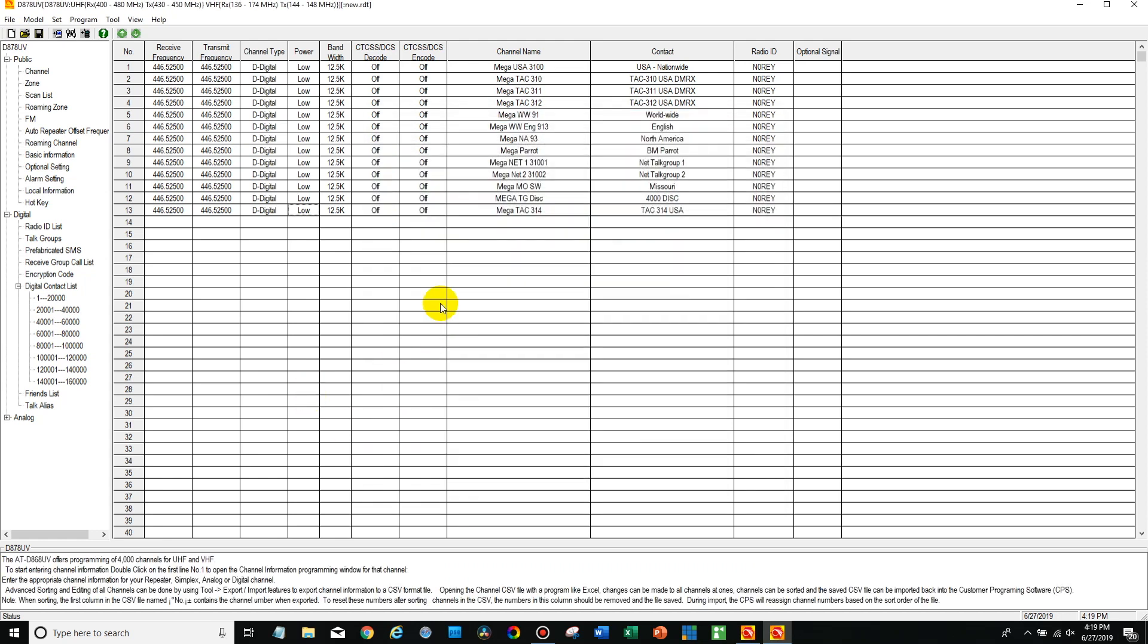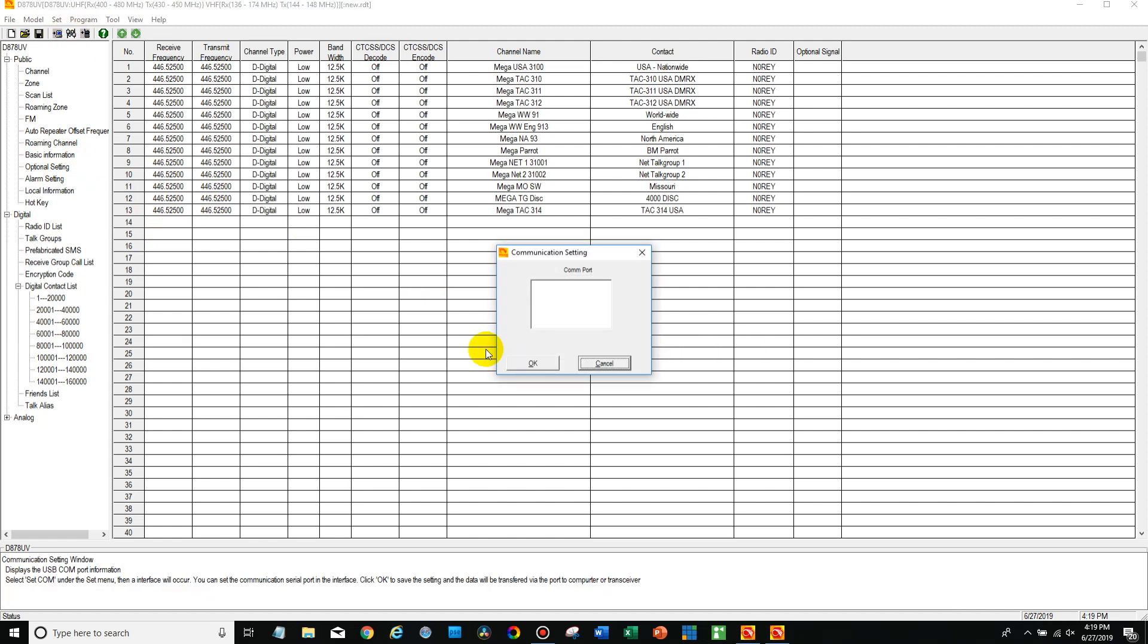So you can program all your channels up with the correct power level that you want them set to, but if you want to be able to change on the fly, you have to go on the optional settings. So after that's done, just turn the radio on and get in the com port.